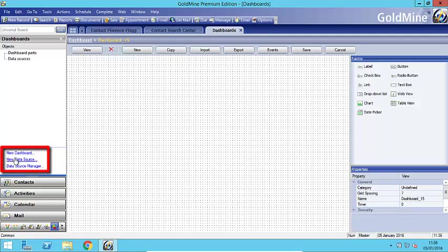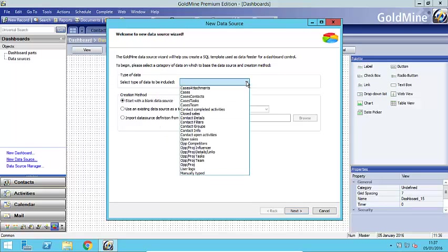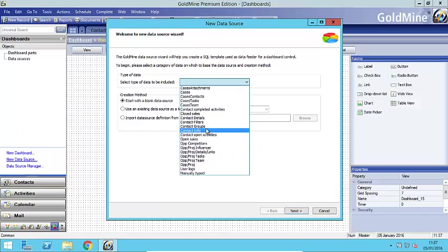So to start off I'm going to create a new data source. This is the view, the data it's going to pull into a particular area and in my example that little table view that we saw. So I'm going to create a new data source. Now in this little wizard it's going to run through it gives you some choices of the type of data that you want to report on in this dashboard.